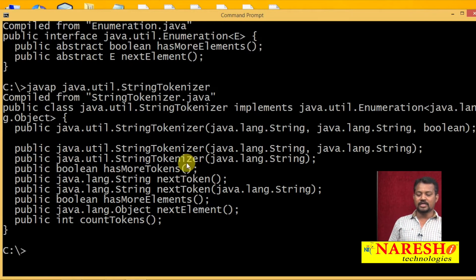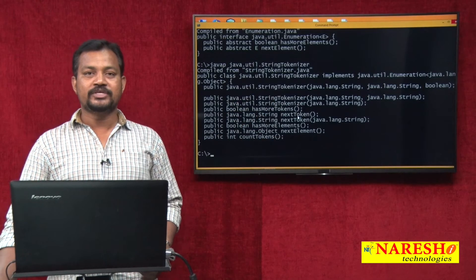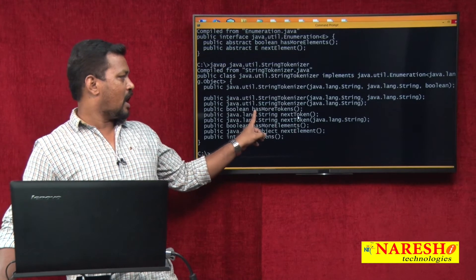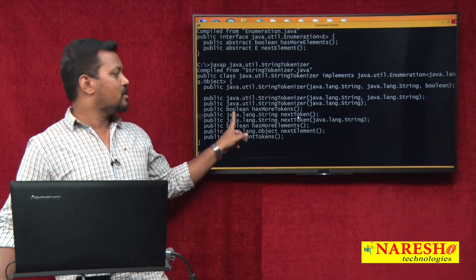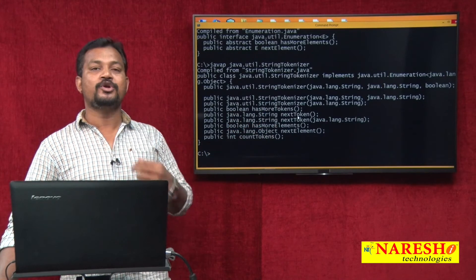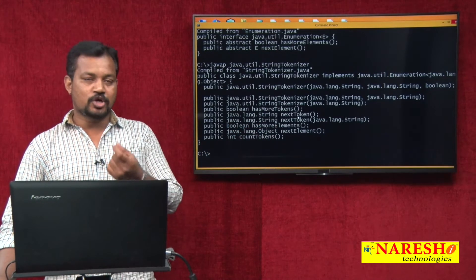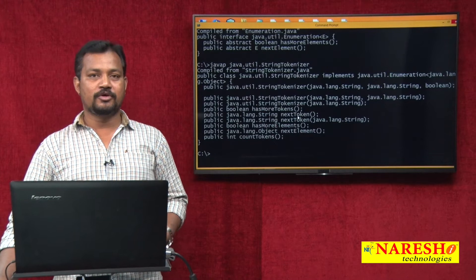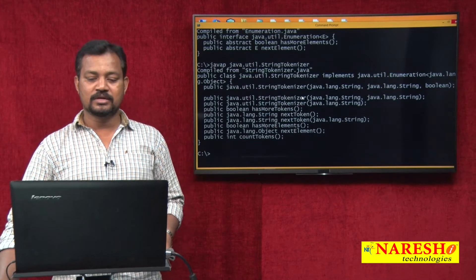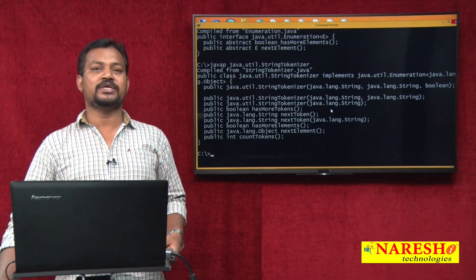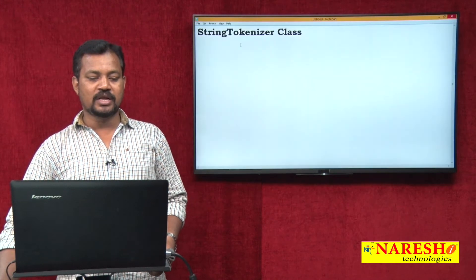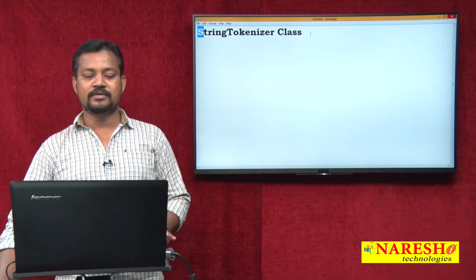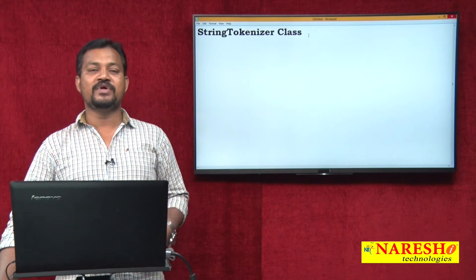This String Tokenizer class has some methods. Among these, we are majorly concentrating on two methods: hasMoreTokens, with return type boolean. Using this method we check whether a token is available or not. So what is the String Tokenizer class and what are we going to do? This class is majorly used to break the given string into pieces.